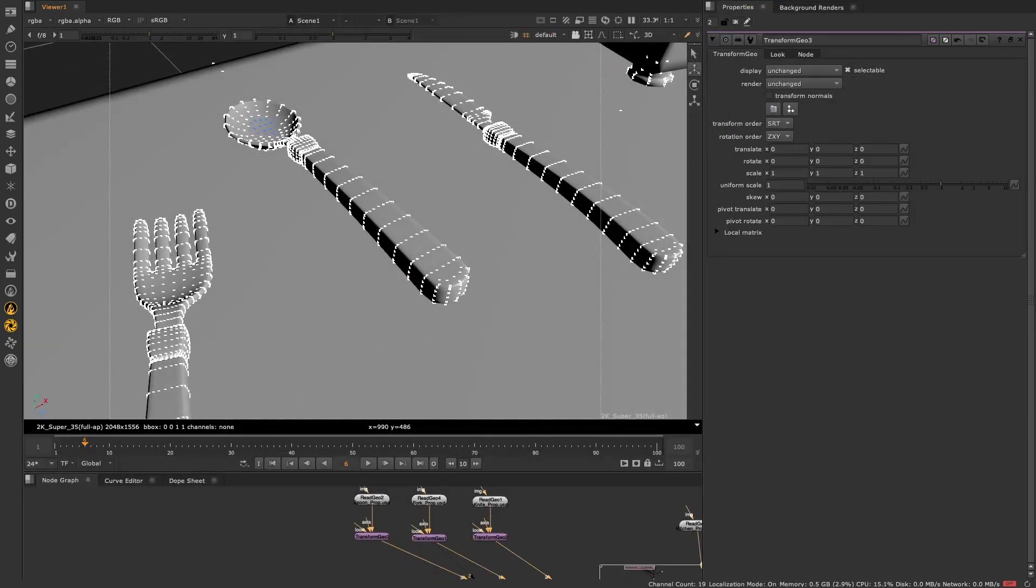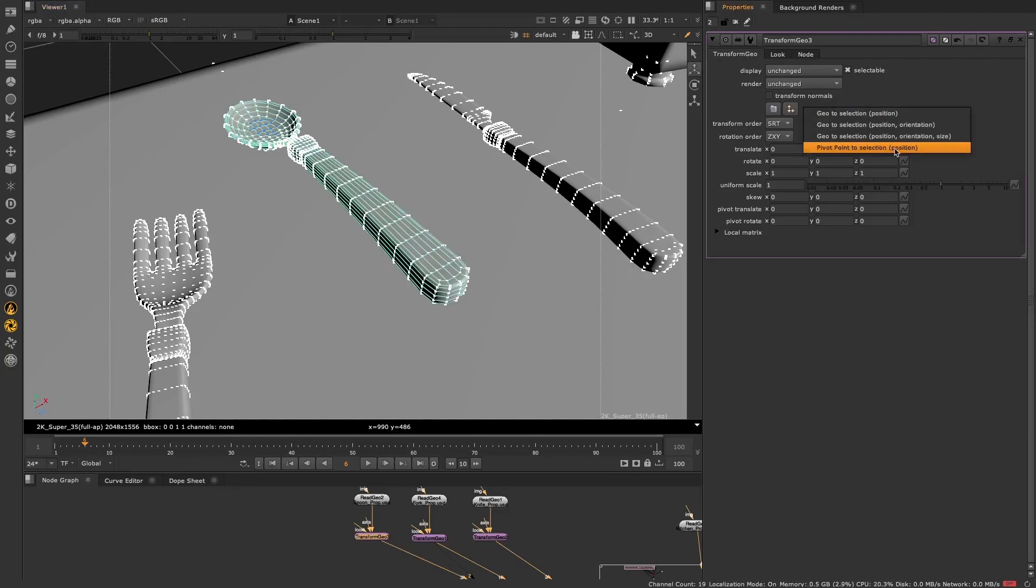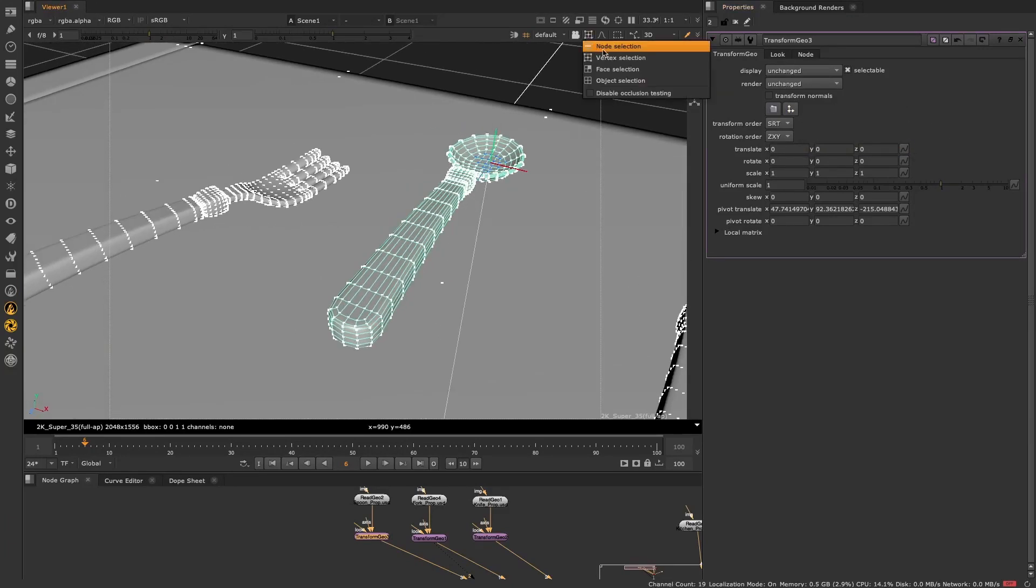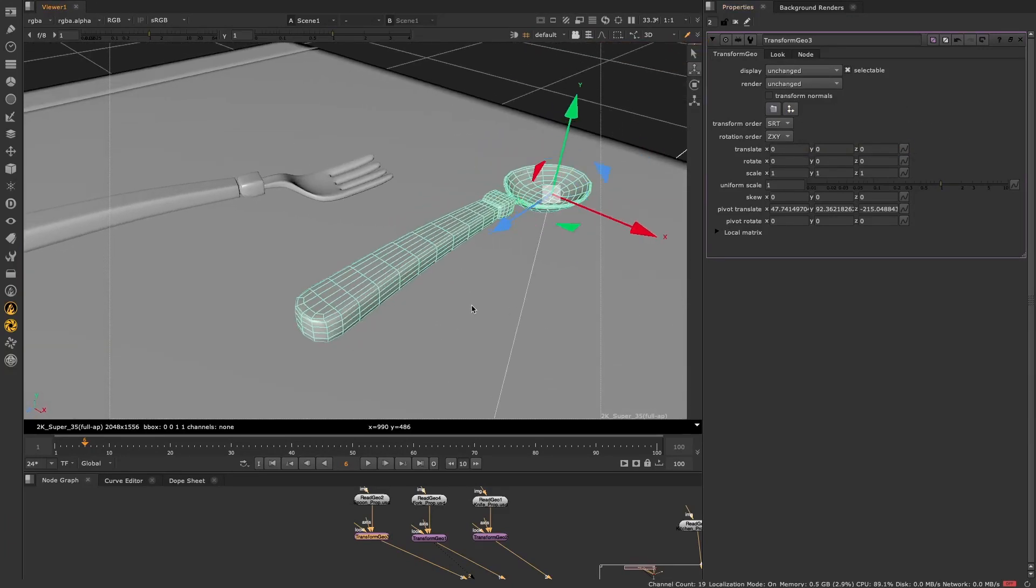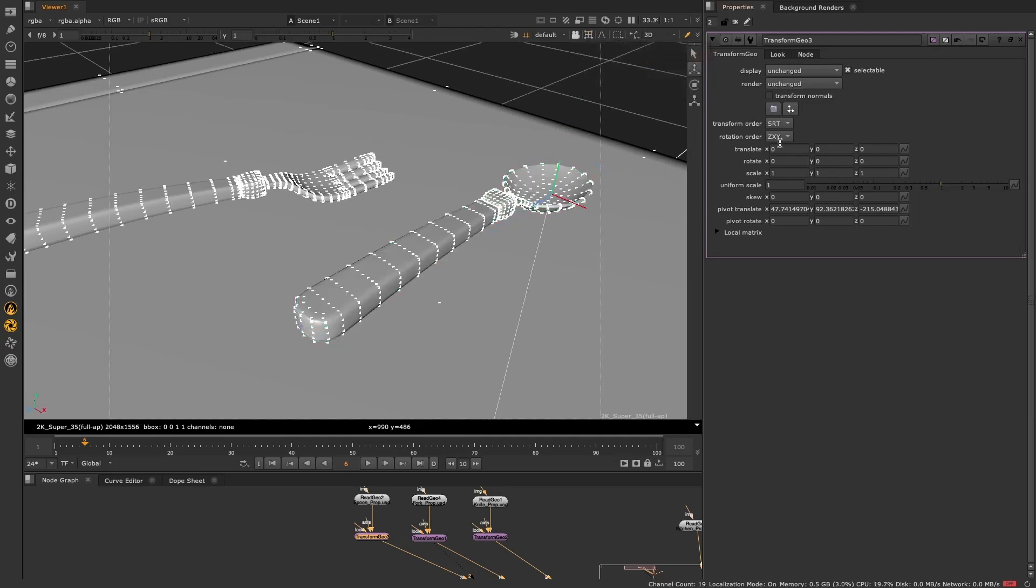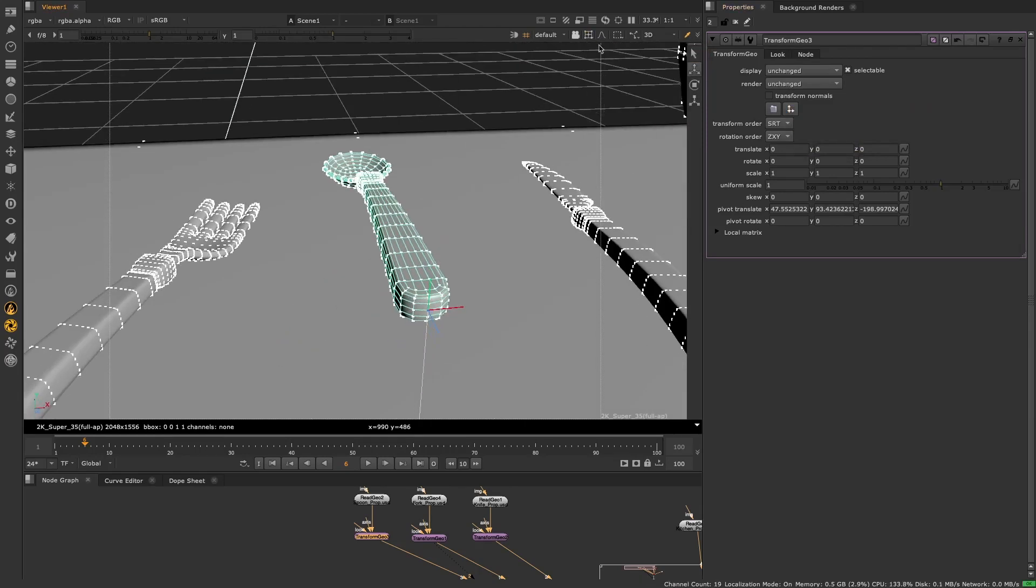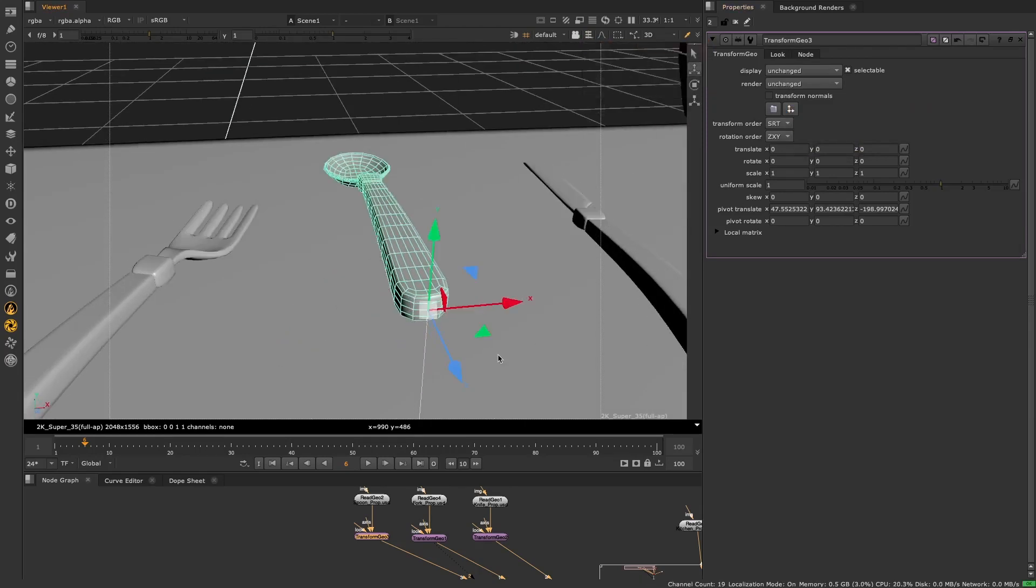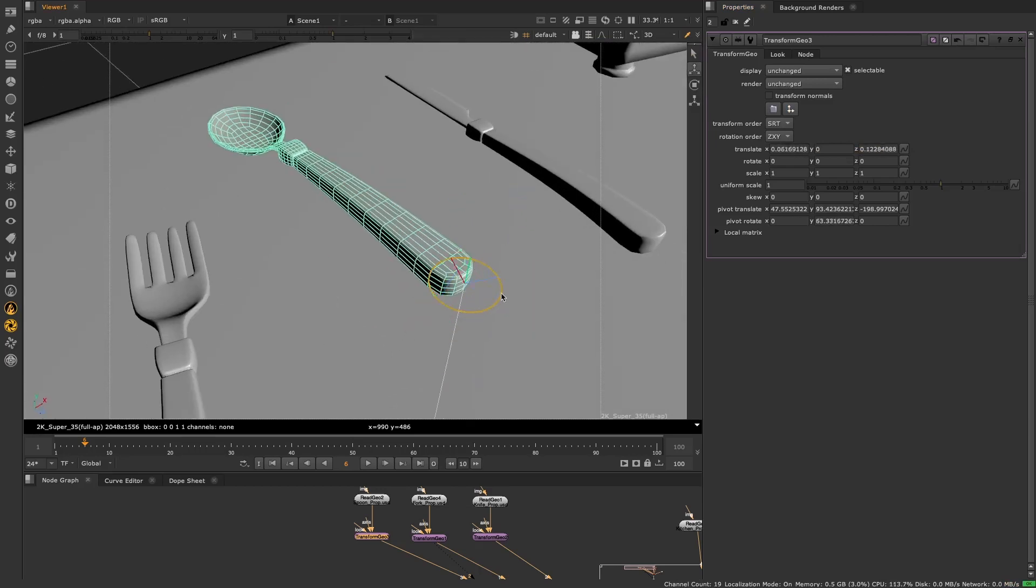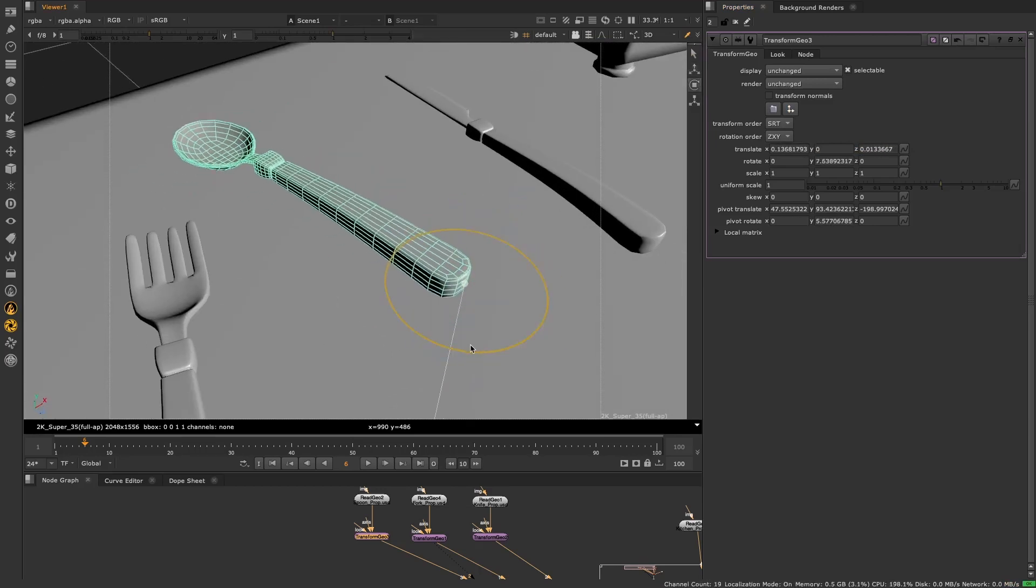We've also added the ability to match the pivot point position to a selection of vertices, following the same workflow as the existing match to selection workflow, making it much faster and easier to move pivot points to precisely where you'd like them to be. No more tumbling around the viewer to make sure everything is aligned.